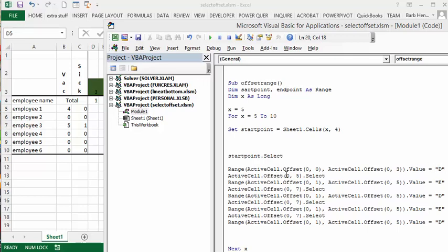And then active cell offset 0 5, so I'm selecting a new active cell here. And then I'm going active cell offset 0 1.